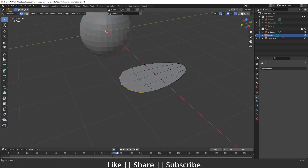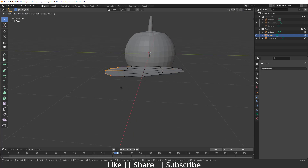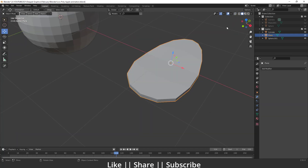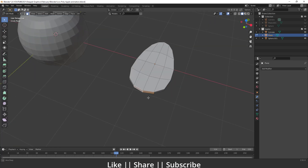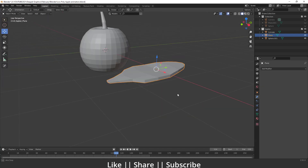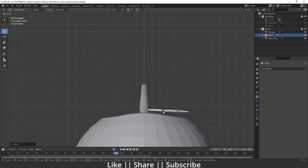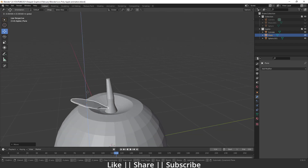I'll apply the subdivision modifier. In edit mode we have an extra loop, which I'll move slightly upward to add exaggeration. Then I'll select all vertices and extrude to give the leaf some thickness. I'll also extrude parts from the sides, move them inward, and extrude one more time. Then scale and position the leaf where it needs to go.